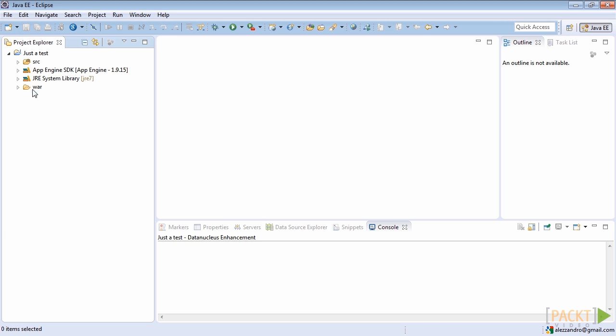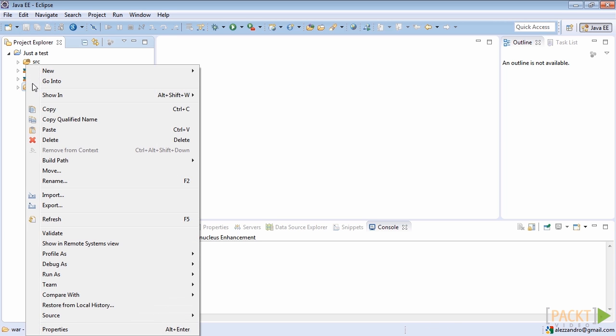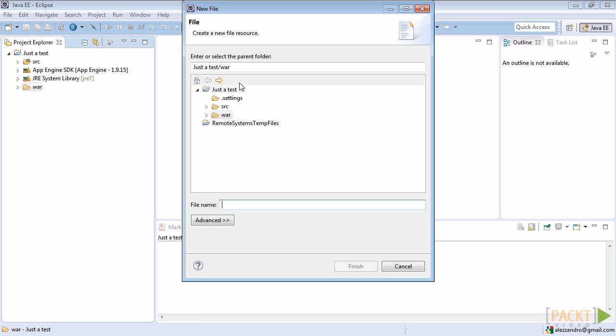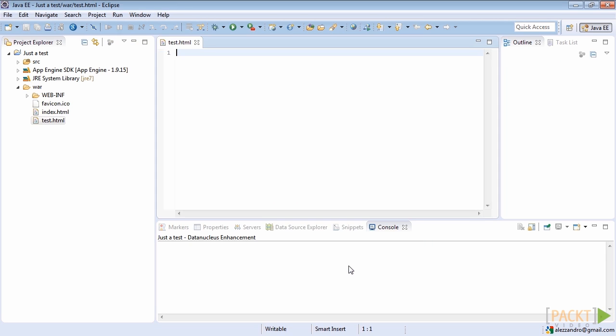So right click on the war directory, then select new, select new file, and write down the name chosen for that file: test.html. Then click on finish.